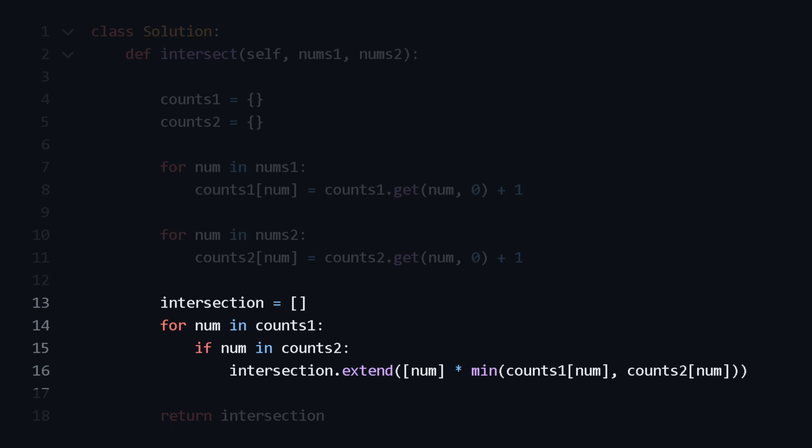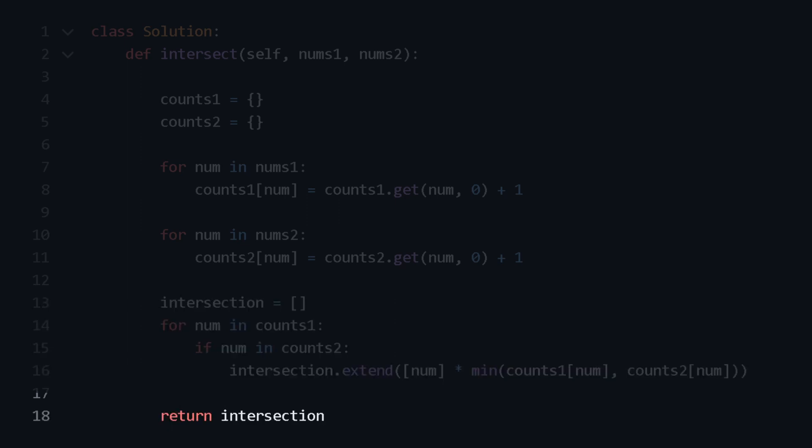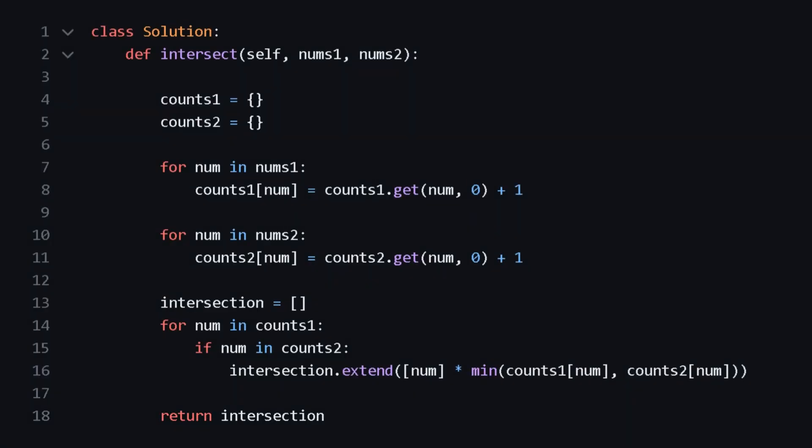And this adds the number num to the intersection list as many times as it appears in both nums1 and nums2, but only the lesser count in either list. And return.